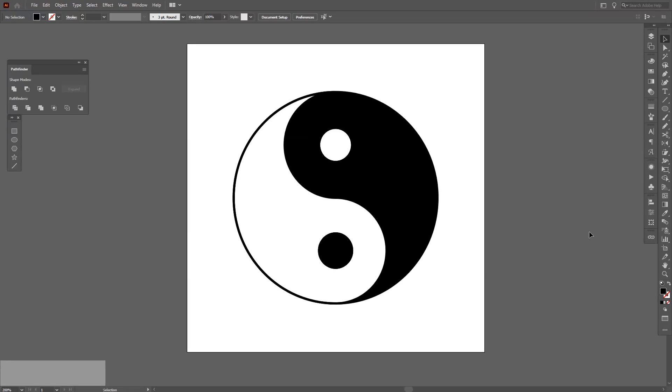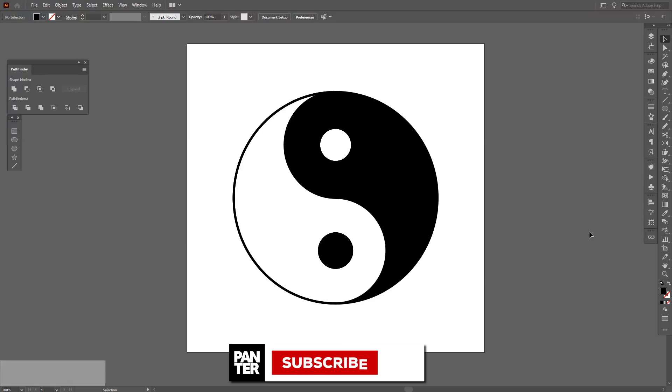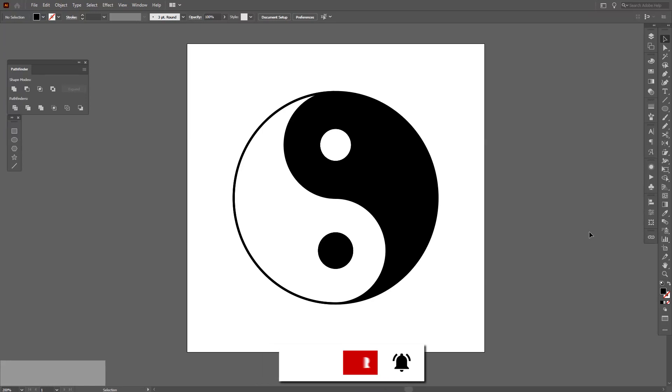This is how you create a yin-yang. Thanks for watching, don't forget to check out the other videos also. Don't forget to subscribe and have a great day. Bye bye.